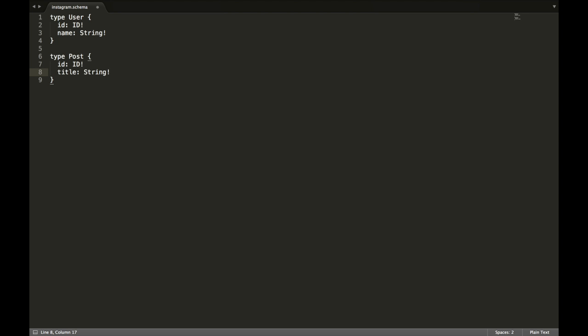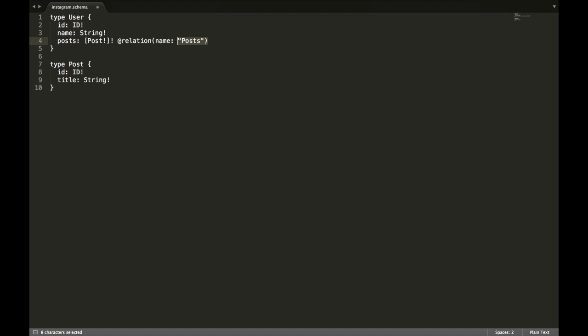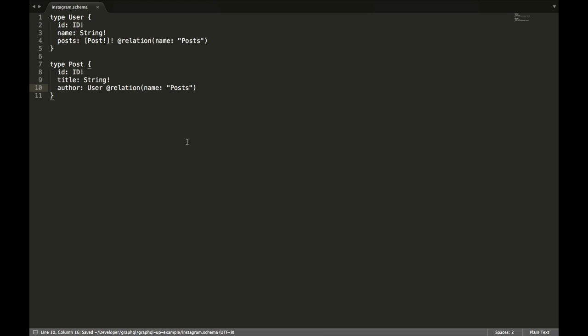Now we want to create a relation between the user and the post — specifically, we want to express that a user can be associated with multiple posts, a one-to-many relationship. We add a field called posts of type post to the user type, and use the relation directive with the name 'posts'. We then do the same on the post type, adding a field called author of type user with the same relation directive. Now we have our schema file representing the data model for our GraphQL API.